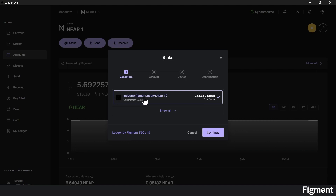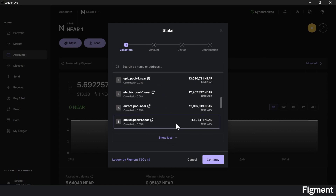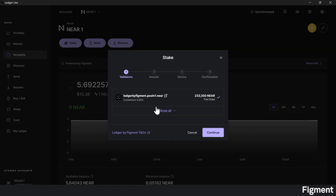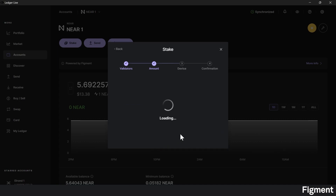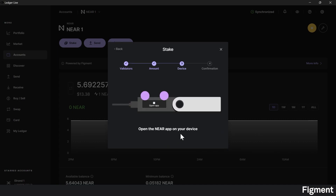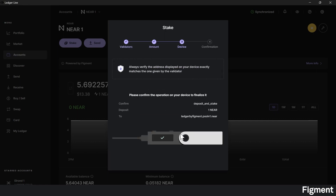By default, the Ledger by Figment validator is the one there. If you'd like to select another validator, you can go ahead and click that dropdown and scroll through the NIR validators. But for me, I'm going to choose Figment. We'll go ahead and click Continue. Here we'll enter the amount of NIR you wish to protocol stake and click Continue. Go onto your device and re-enter your PIN. It'll ask you to open the NIR app — click both buttons and that will pop up. Now we can confirm the operation on our device to finalize it.